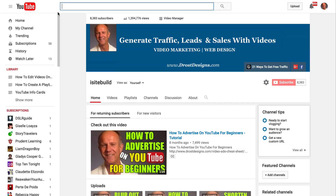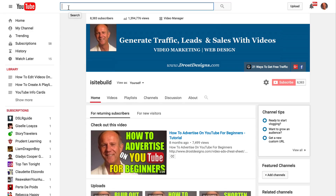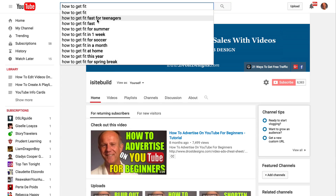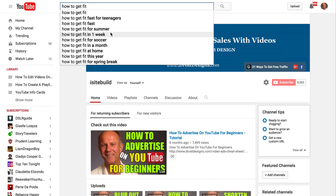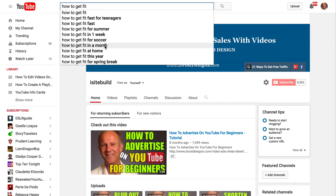Go to YouTube and enter a search term. As soon as you put in your search term, you get a whole bunch of suggestions in the drop-down. For example, I'll put in 'how to get fit' — and I get: how to get fit fast for teenagers, how to get fit for summer, how to get fit for soccer, how to get fit in a month.